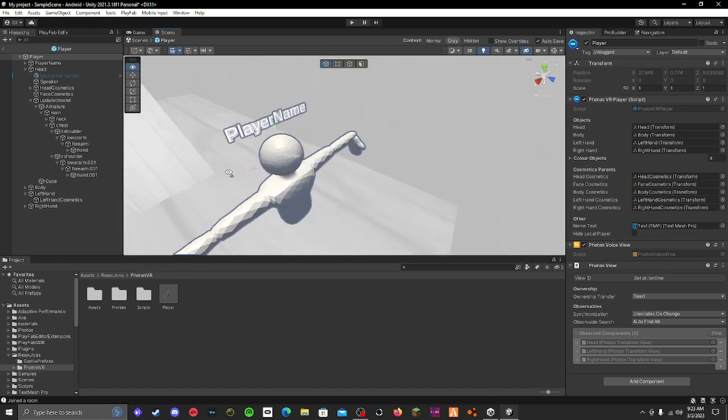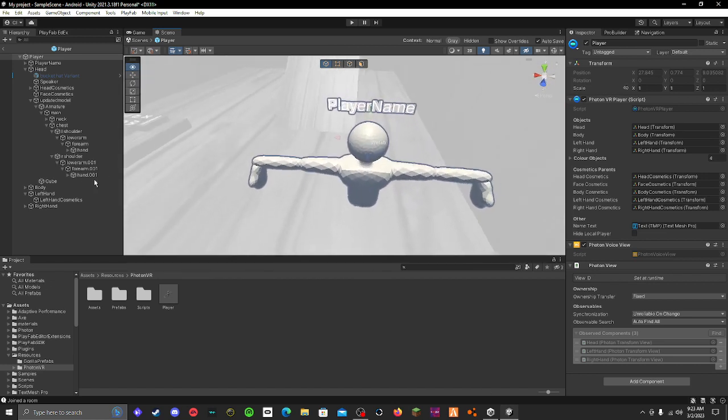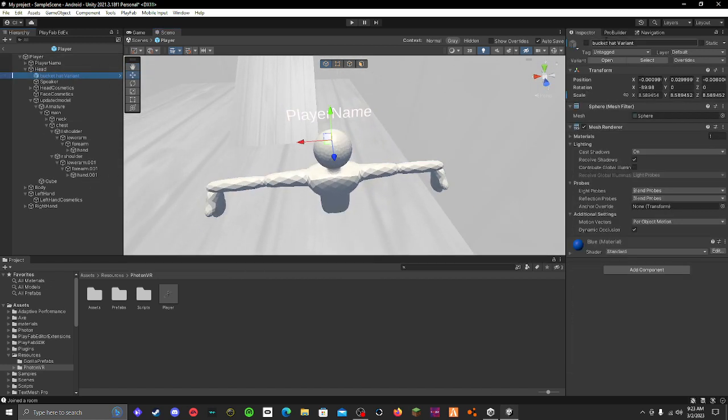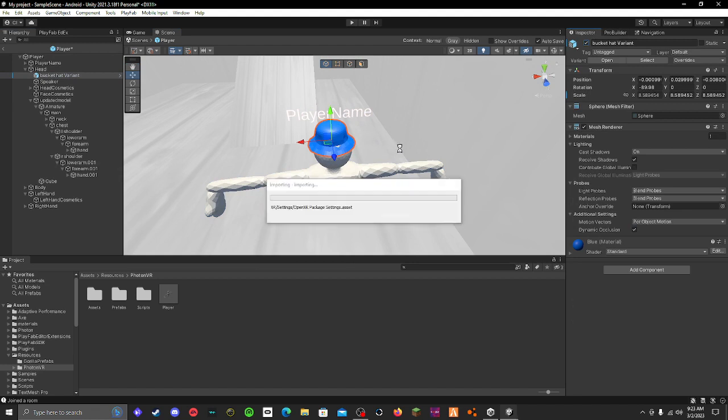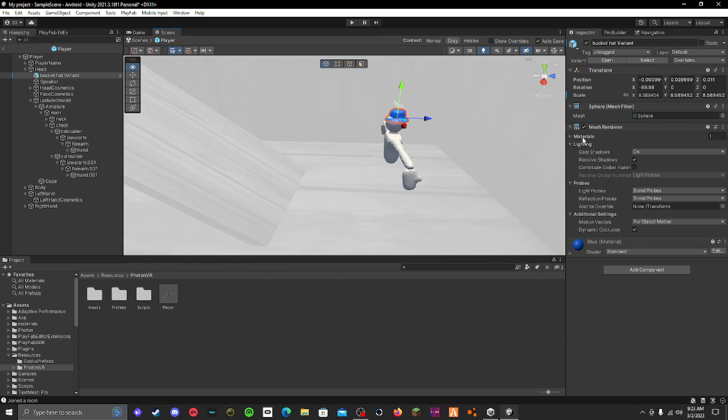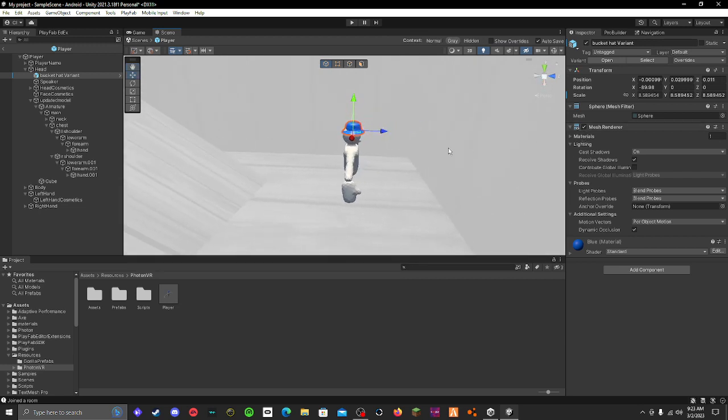Make sure it's lined up well. Mine's actually not lined up well, so let me make it slightly bigger.